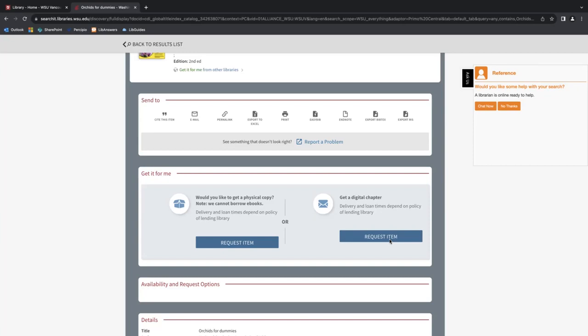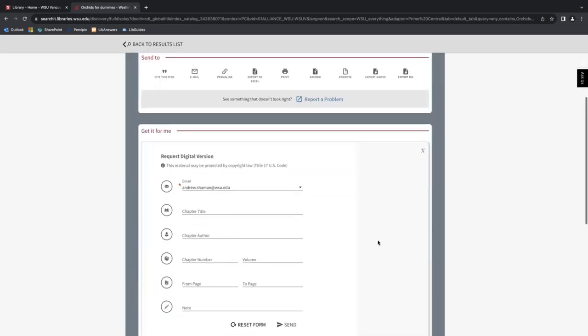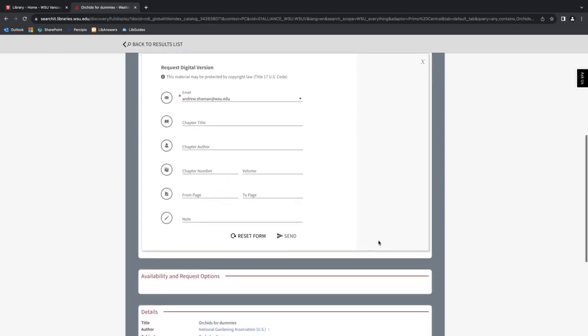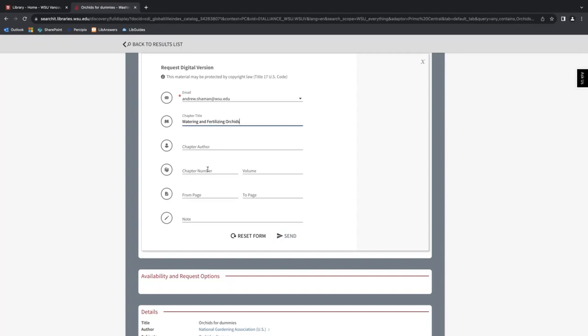Let's say I just wanted a single chapter. So I would click here. And it's giving me several different fields that I can populate with different information that I might have about the book and the chapter. So let's say I knew that the chapter I wanted was called 'Watering and Fertilizing Orchids.' And I knew that that was chapter six, and chapter six is on pages 95 to 110.